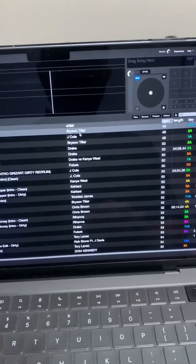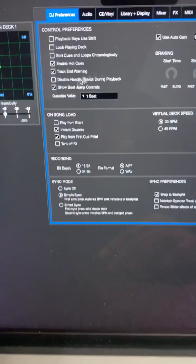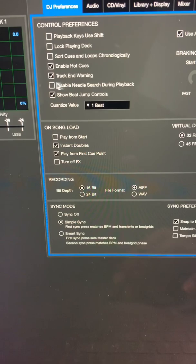First, under DJ preferences, the first one you really want to know about is this right here. Show beat jump controls. This enables what I think is the most useful function in Serato DJ Pro.